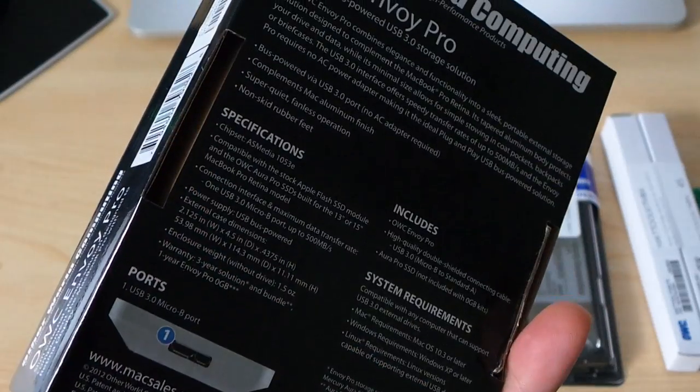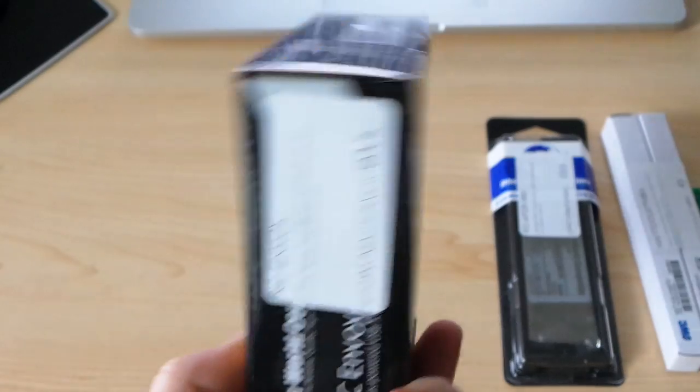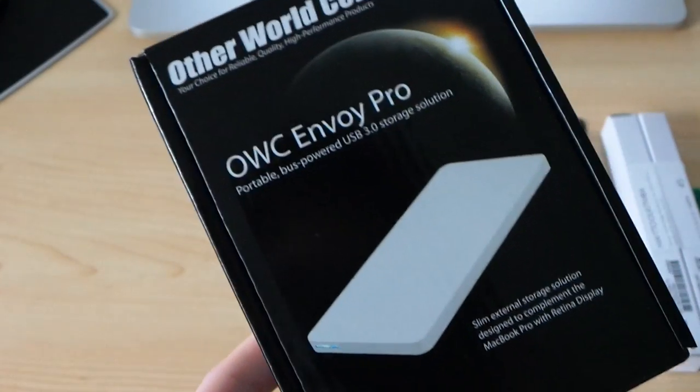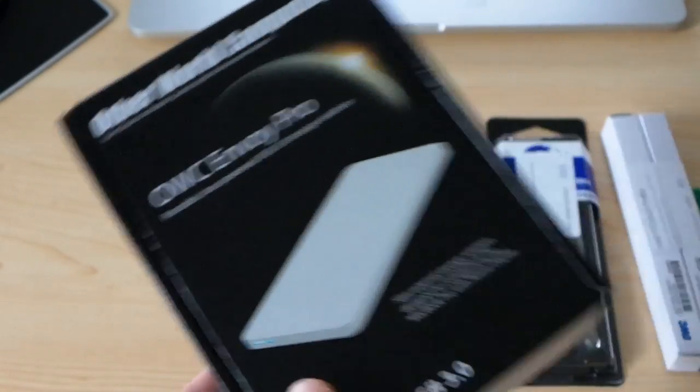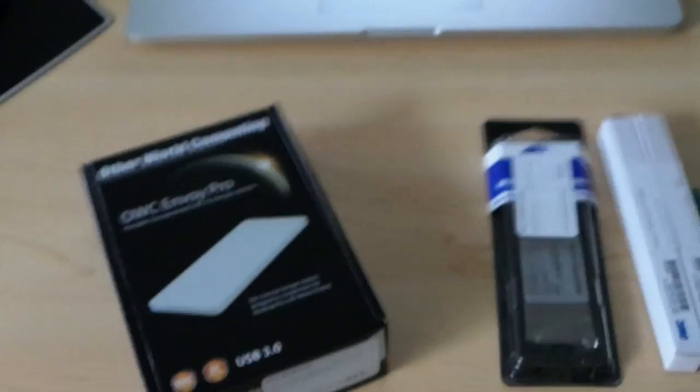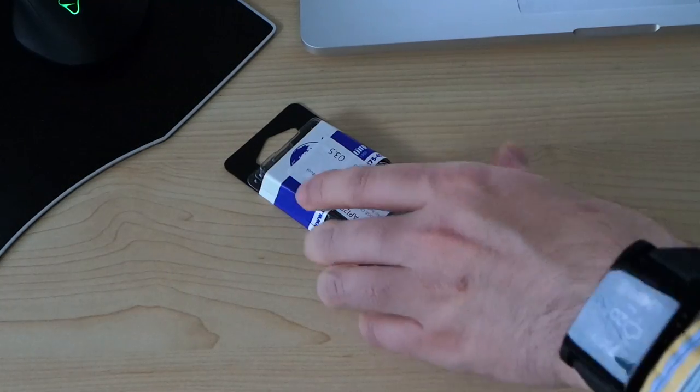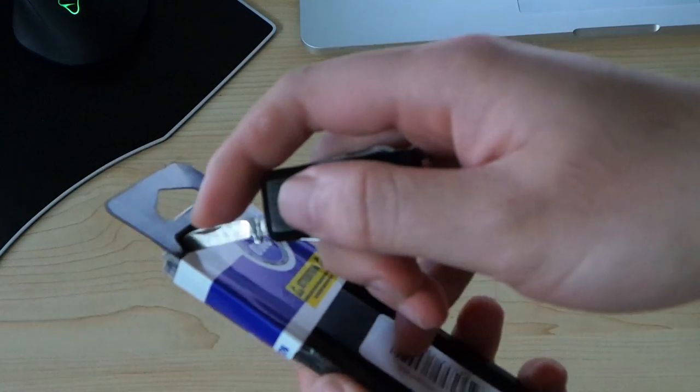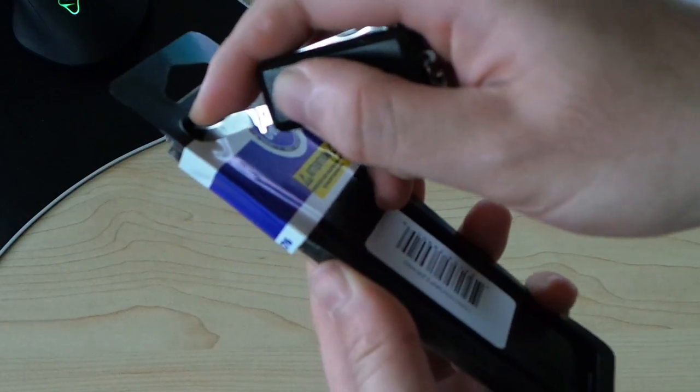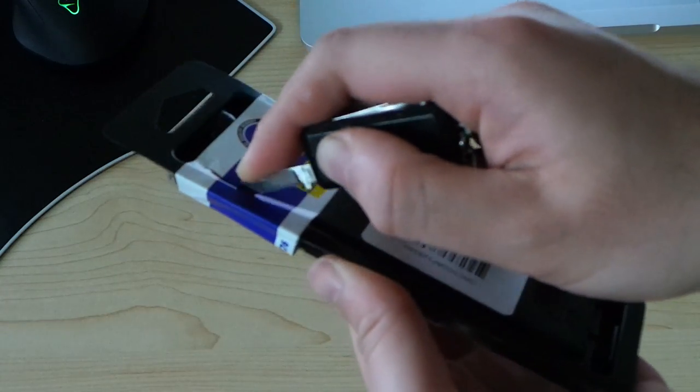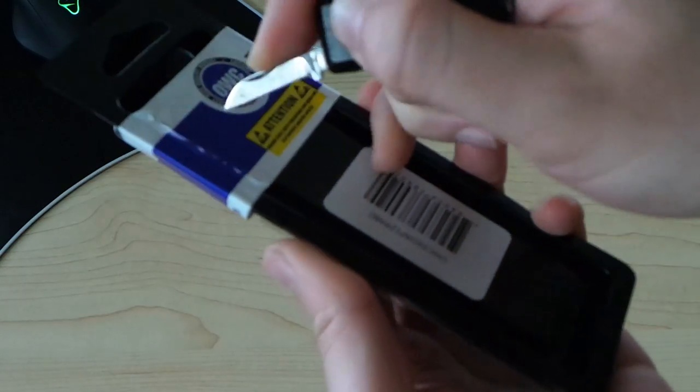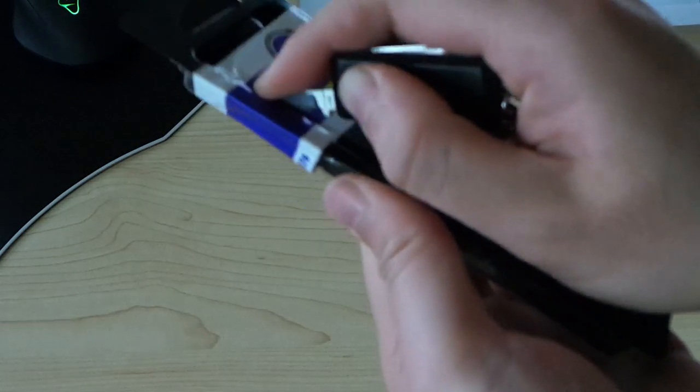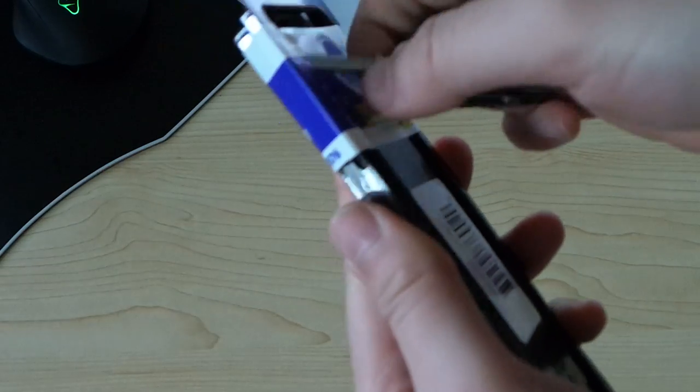So this is a pretty awesome drive, and you'll see later in the video how fast this truly is. But without further ado, let's take this 480GB out and copy the data over. So what I'm going to do is actually clone the drive that's currently in the MacBook.